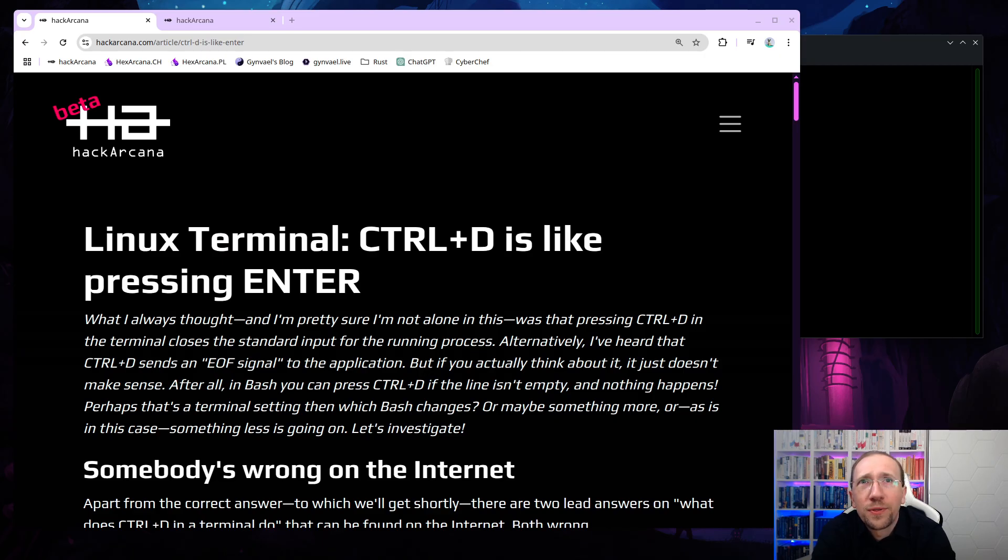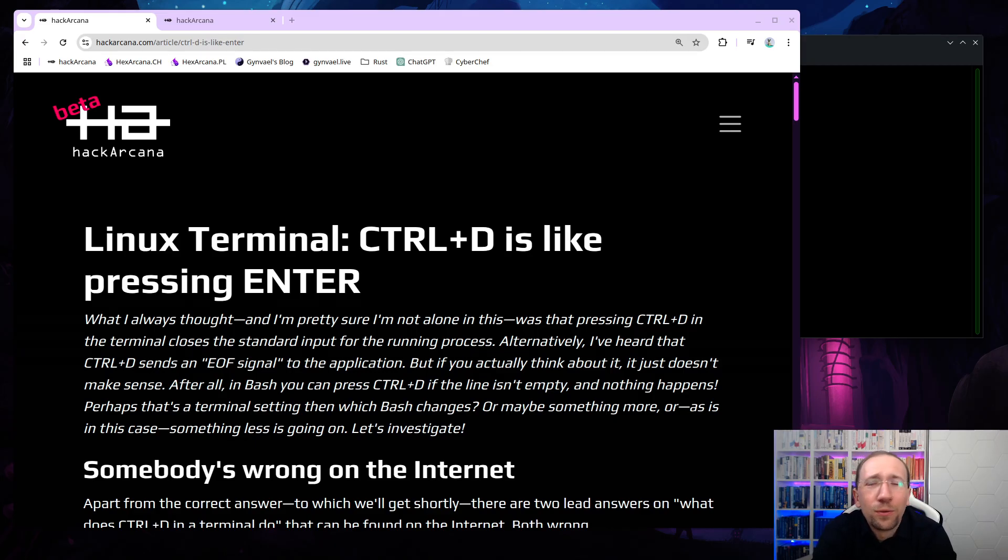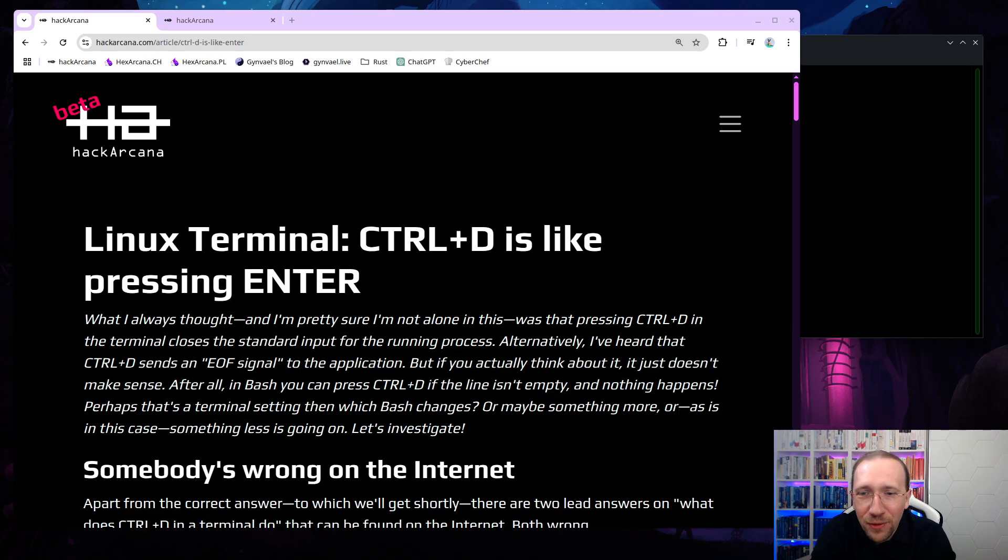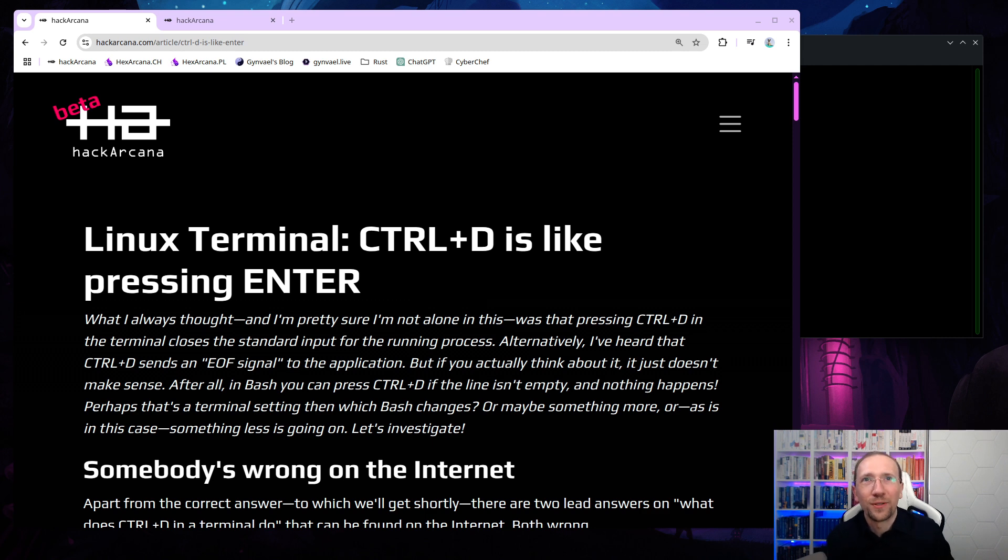And I always thought it's going to be like, actually the foreground processes standard input is closing, but that's totally not the case. That's totally wrong. Actually, we've done a poll on YouTube and also on LinkedIn and around 17 to 20% of people get this one right.